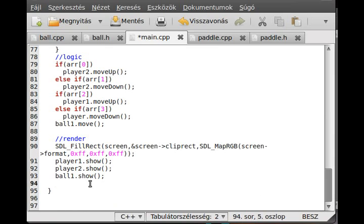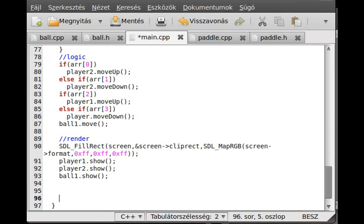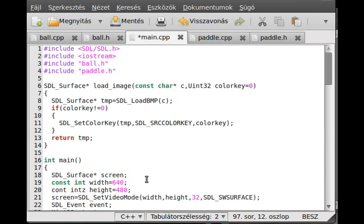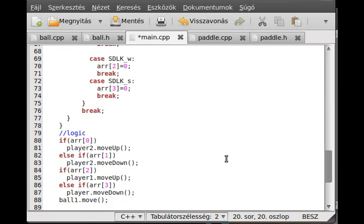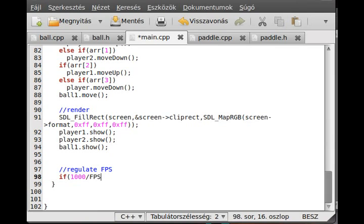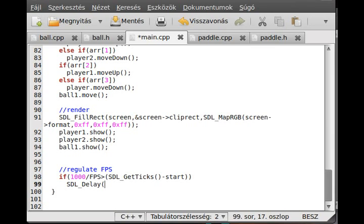Now we have to regulate the FPS. So make a const int SBS equals 30 - we don't want the game to run too quick. So if 1000 divided by SBS is greater than SDL_GetTicks minus start, then we just delay it. There is nothing new in here - if you don't understand, you should go back to tutorial 2 or 3.